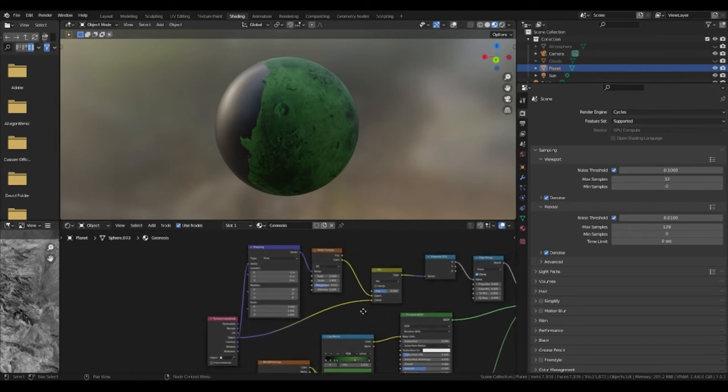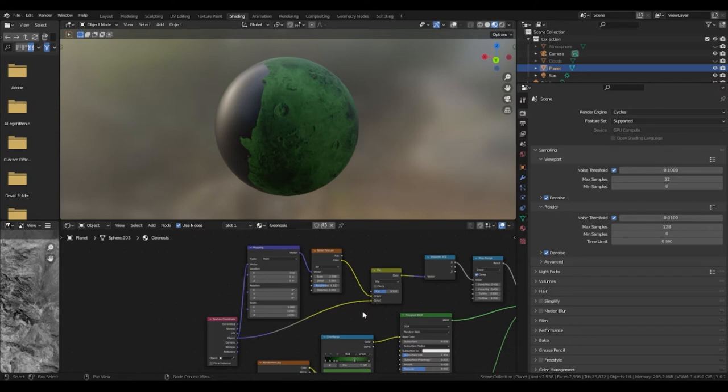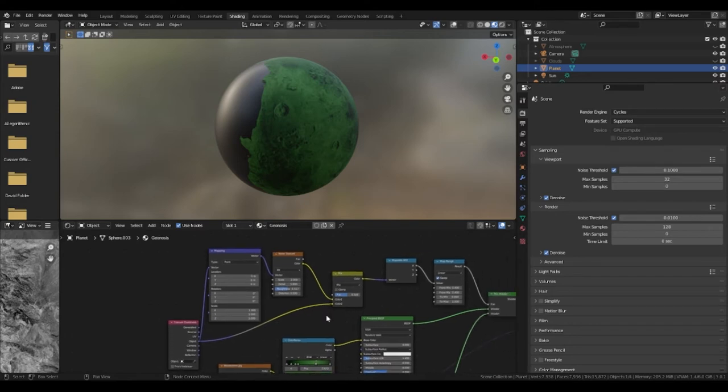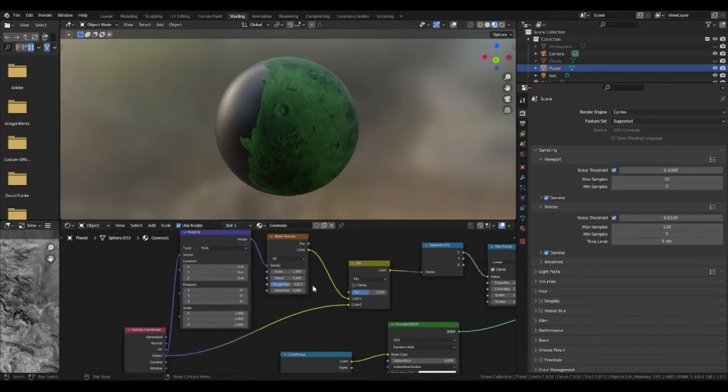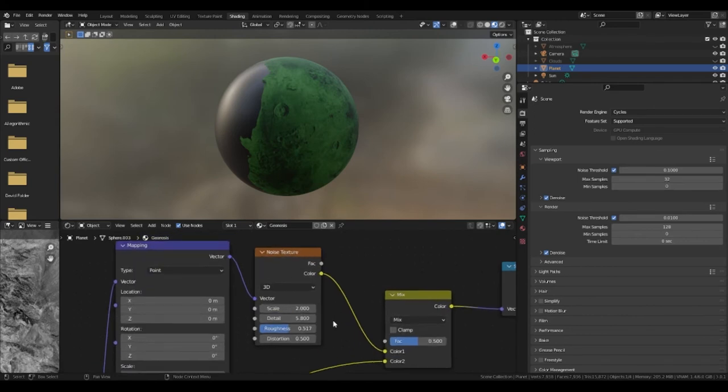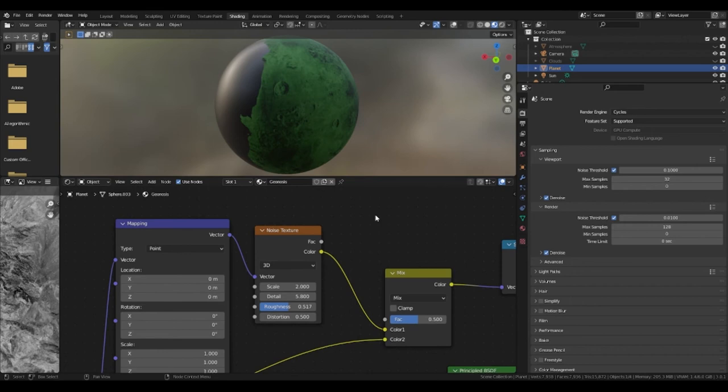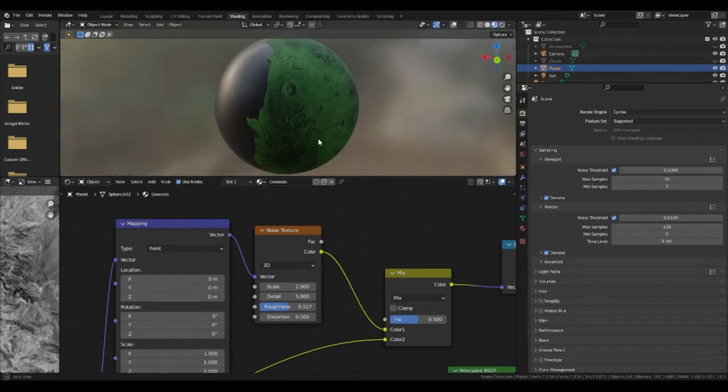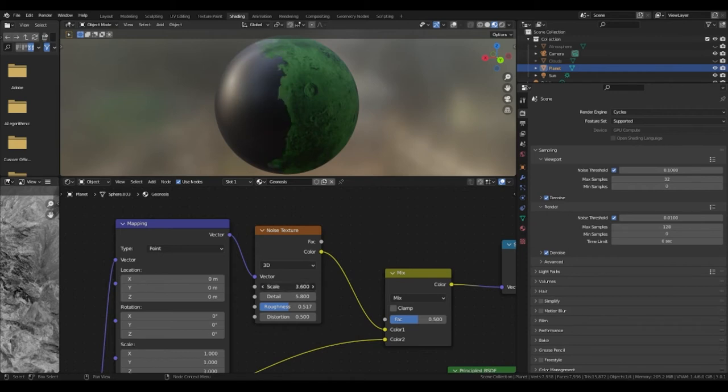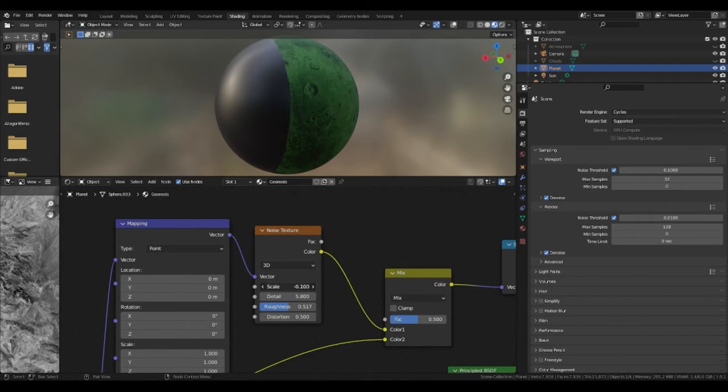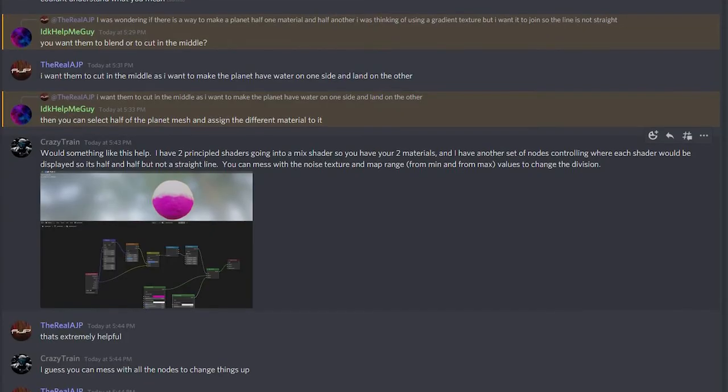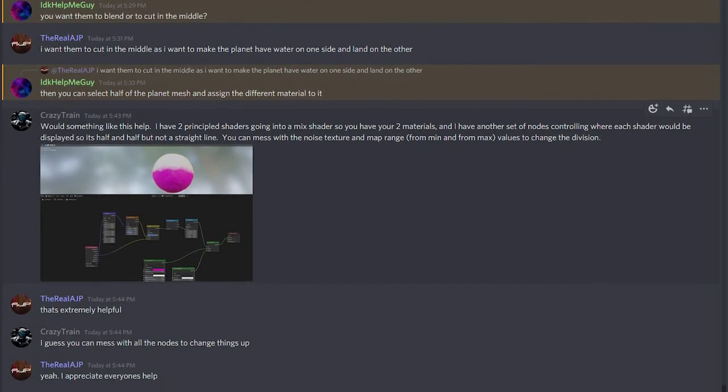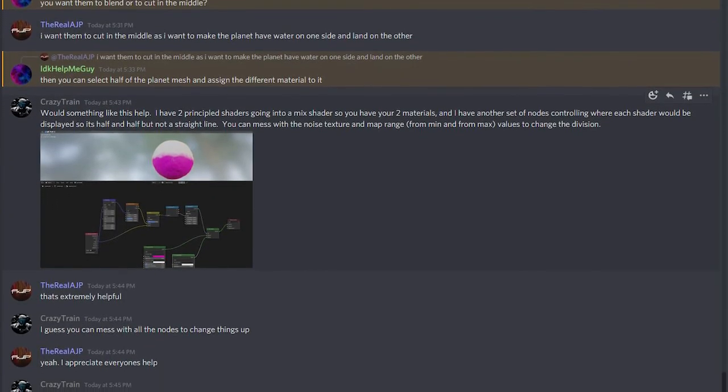The noise plugs into the mix RGB in color 1 and then you want to finally plug the mix RGB into the separate X, Y and Z node. So the final part of this node setup that you want to change is the noise texture. The detail can be changed to about 5.8, roughness to about 0.51, distortion to 0.5. The scale will now change how the water and land looks when meeting. I do want to thank crazy train for helping me create this texture node setup.